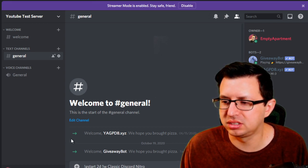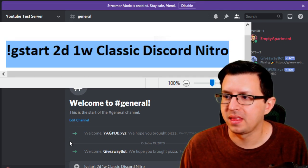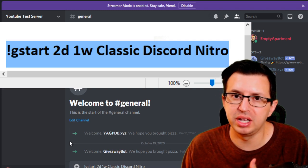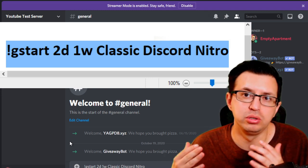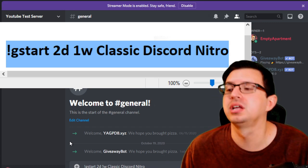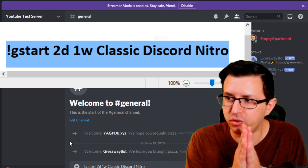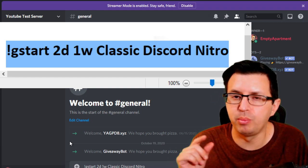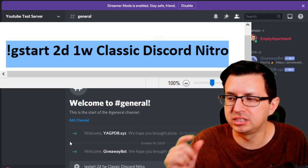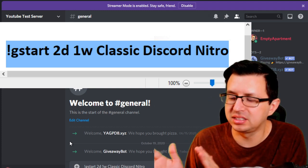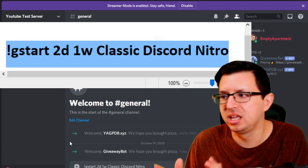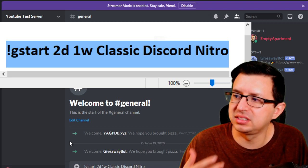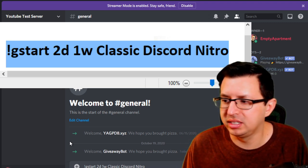What you want to type to start a giveaway is: exclamation point, G start — so `!gstart`. Then it's the length of time you want the giveaway to be — you can do one day, two days, seven days, or something like three hours which would be `3h`. The second part is how many winners there will be, so `1w` means one winner. The next part is what you're giving away. For instance, we're going to do one winner of Classic Discord Nitro going for two days.